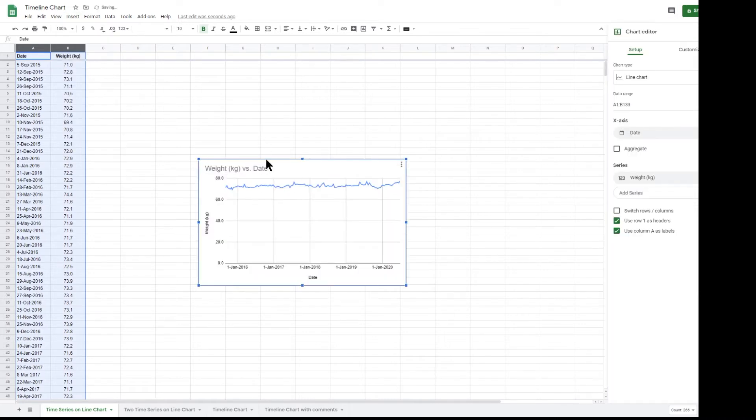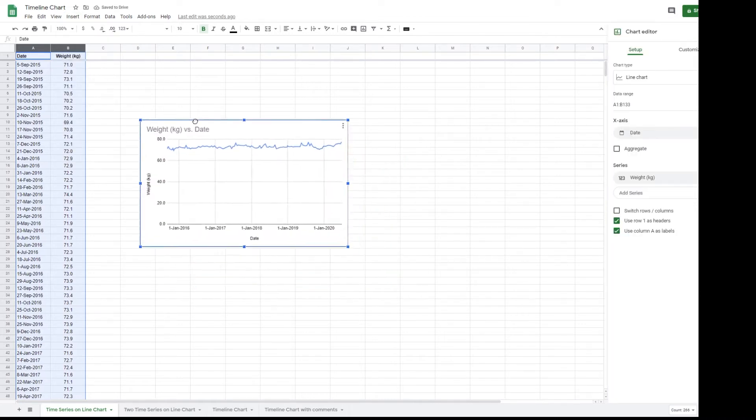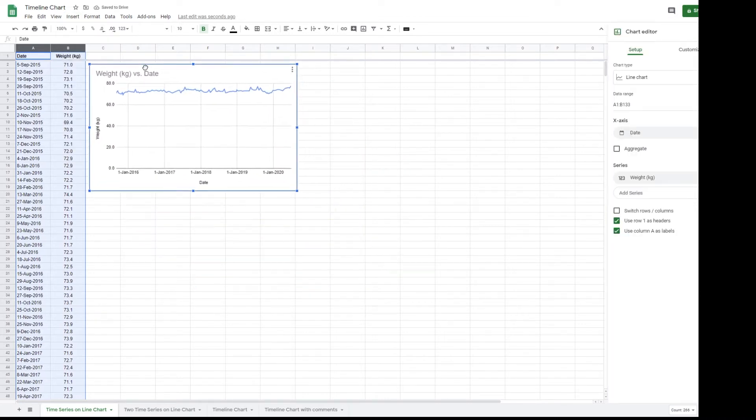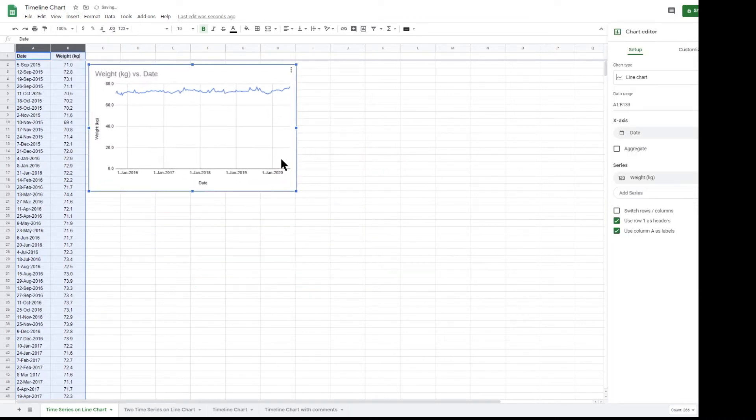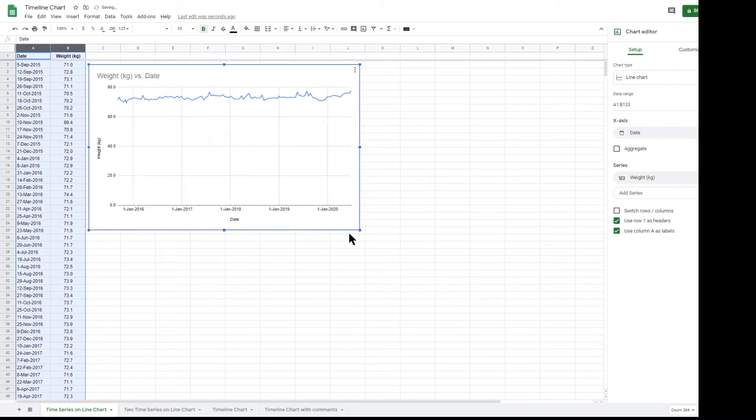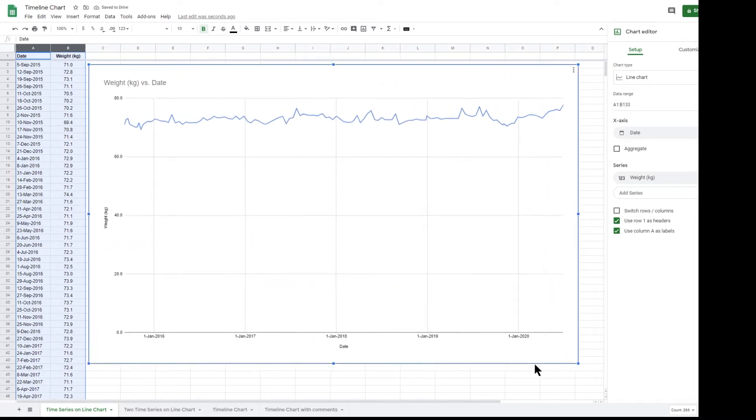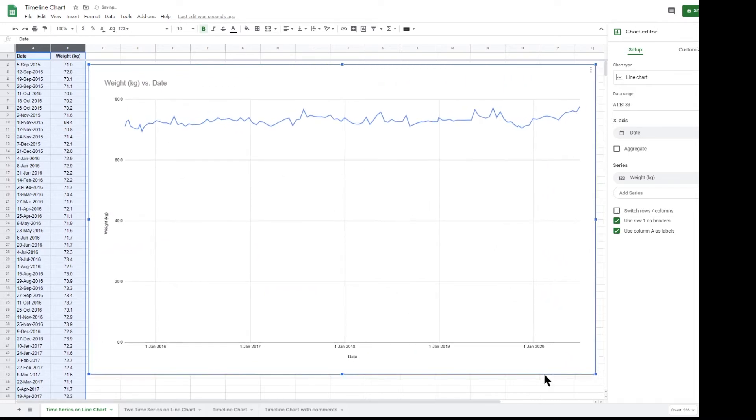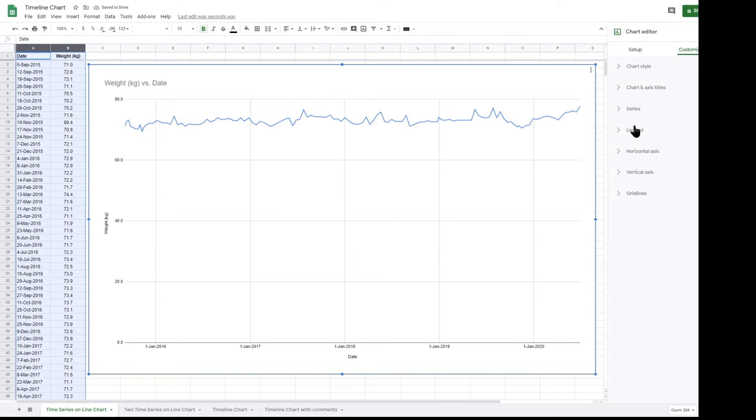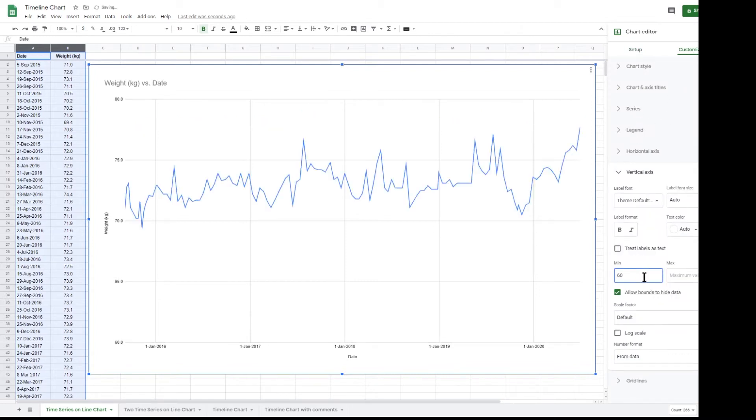The default chart that Google Sheet produces is pretty good, but I would change it so that the vertical axis does not go down to zero. Click customize, then vertical axis, then type 60 in the minimum.